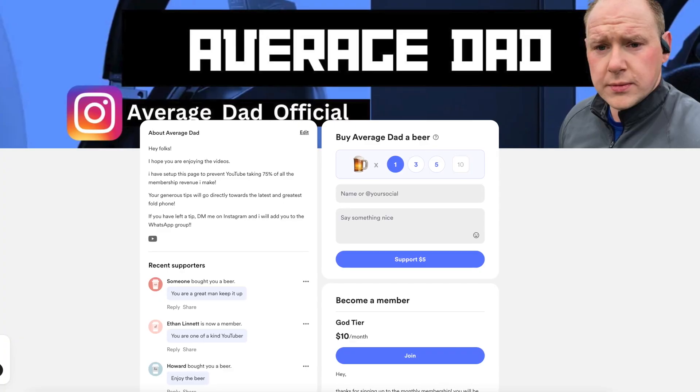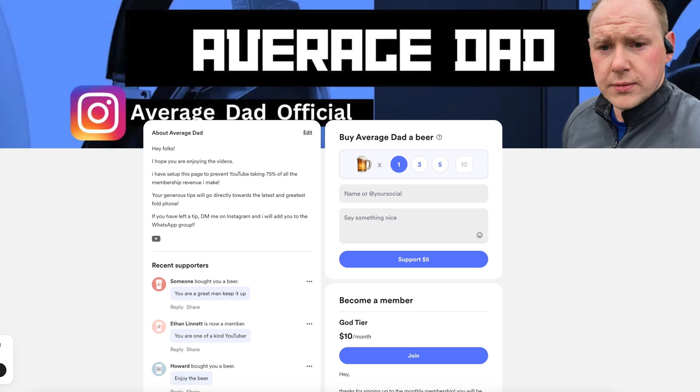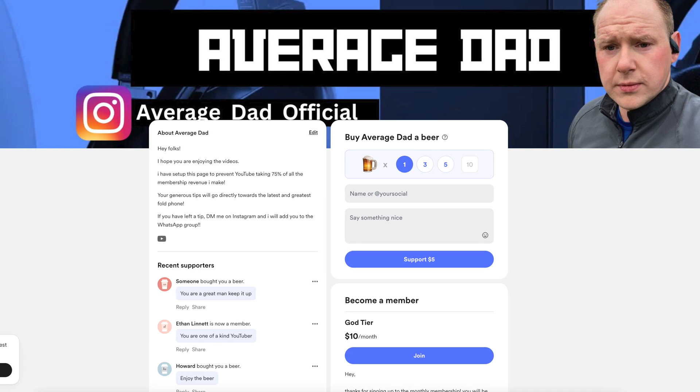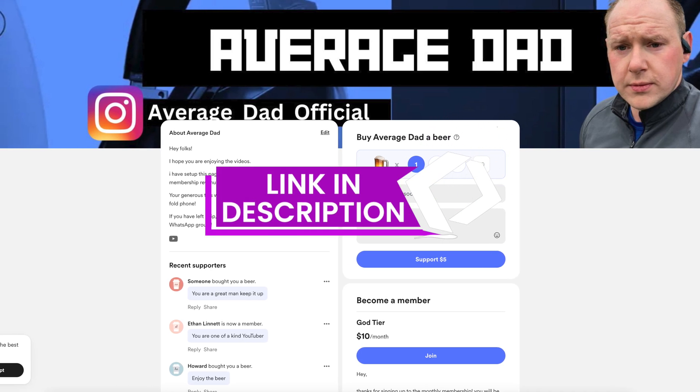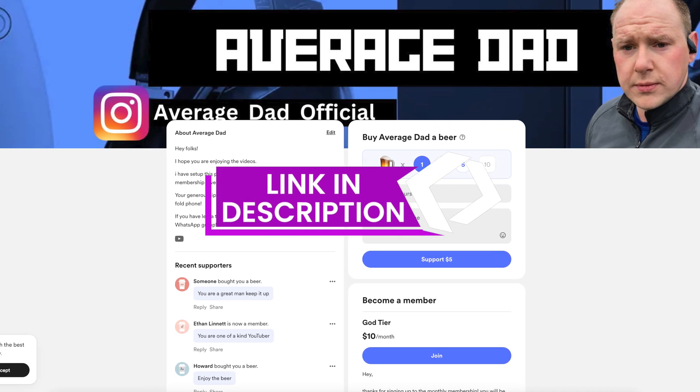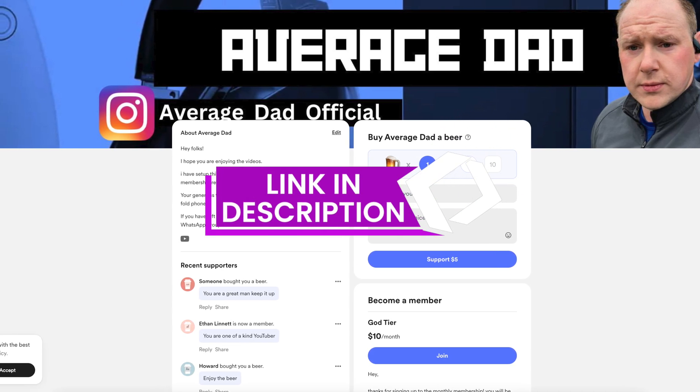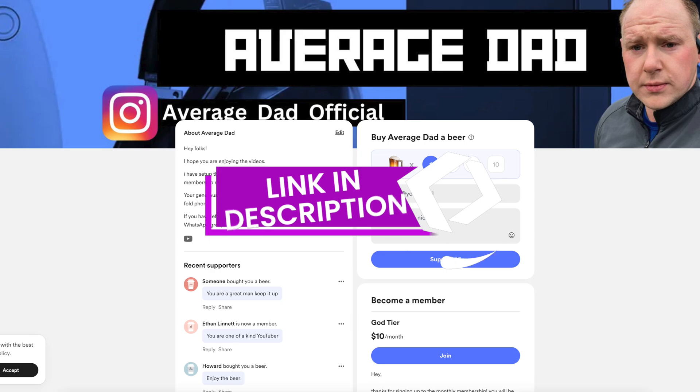Before we get into the setup video, I wanted to let you know that your phone will look like this by the end, or however you like your phone to look. If you find this video helpful, you can support me and the channel by going to Buy Me a Coffee, link in description. You can choose to support or sign up to a monthly membership where you'll be included in every monthly giveaway and I'll add you to the private WhatsApp members chat.